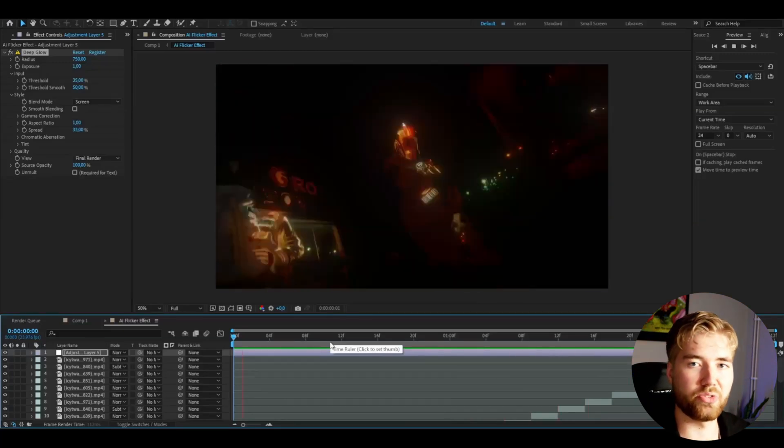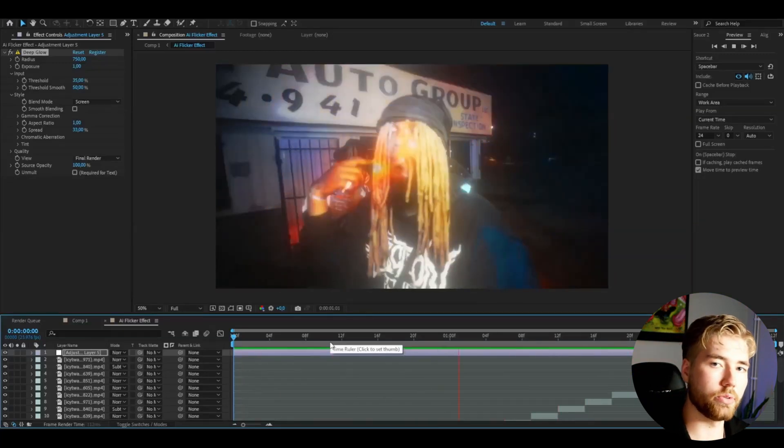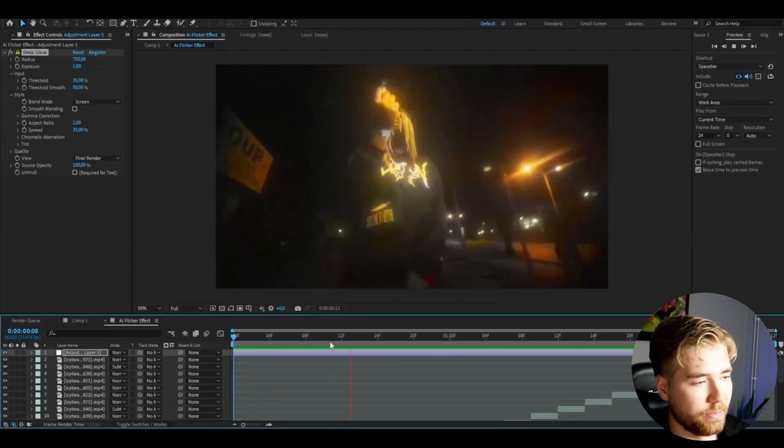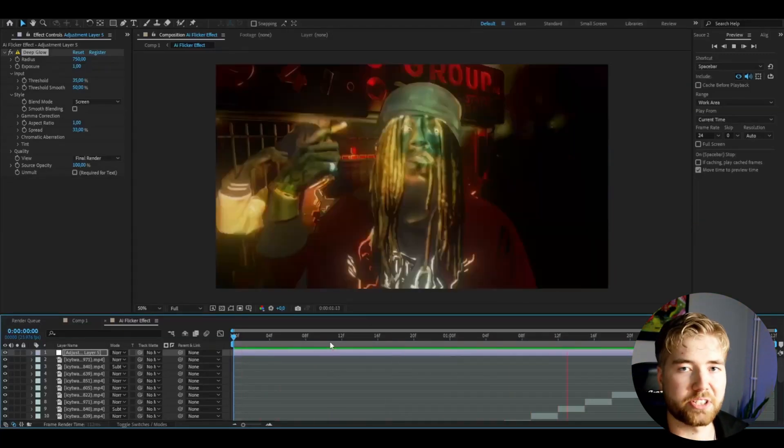And a very unique effect you can use for your music videos and edits, and the projects you're working on. If you guys want to spice up this effect even more, you can use an effect from my Color Glitch Pack.